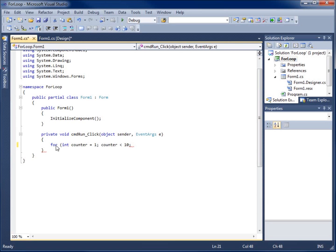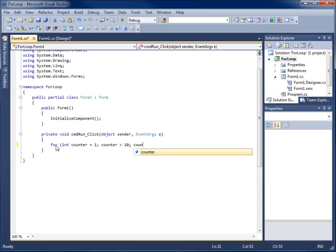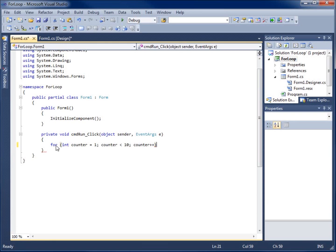And the last part is what we're going to do to actually manipulate that loop control variable or to modify that variable or increment it or decrement it depending on the method you're using. And I'm just going to say counter plus plus and that's going to automatically increment it by one. I could have said counter equals counter plus one in that statement there. So this is the section for our for loop.